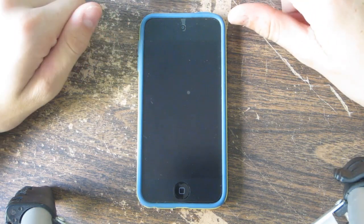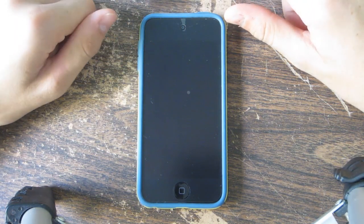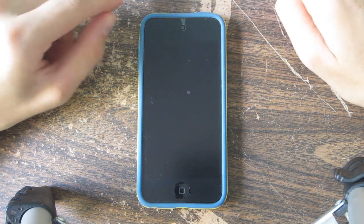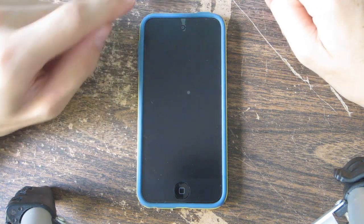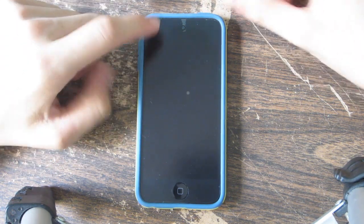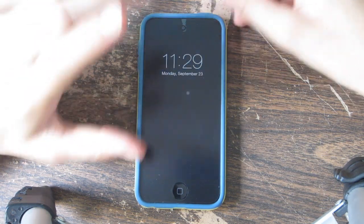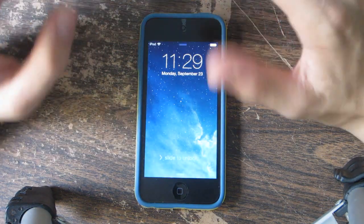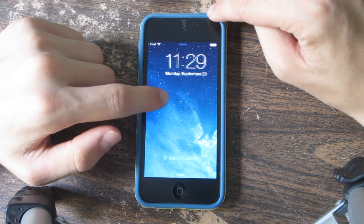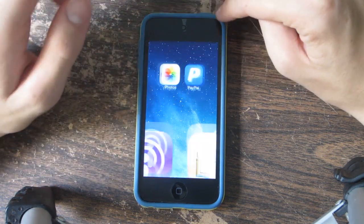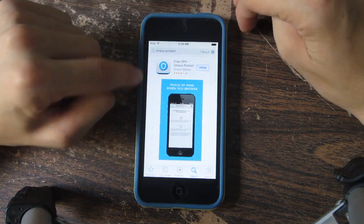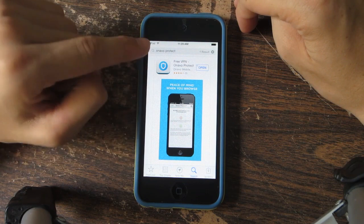Hey, what's up guys, Aaron here of Apple Updates. In this video I'm going to be showing you guys how to get a free VPN here on iOS. I am running iOS 7 and it does work. The first thing you're going to want to do is go into the App Store and download the app called Onavo Protect.